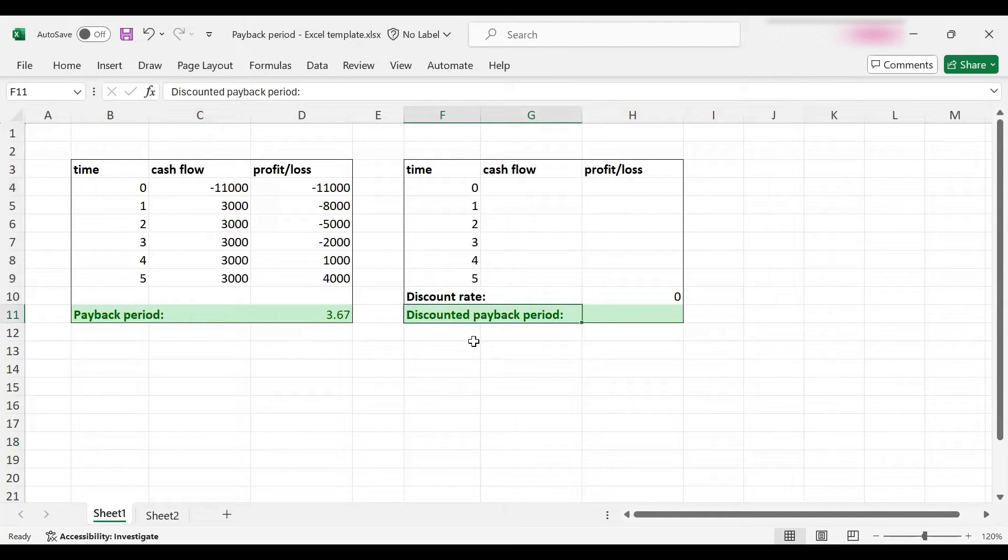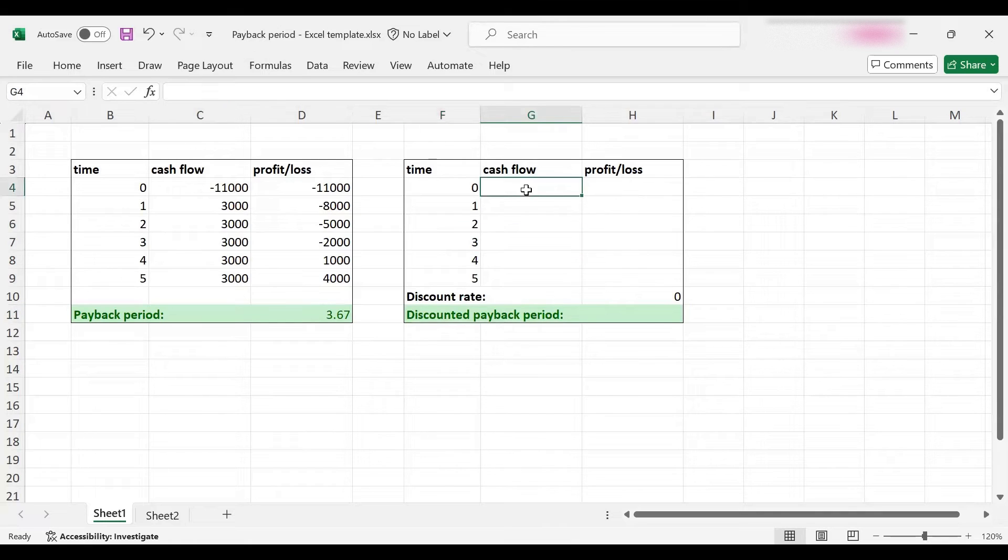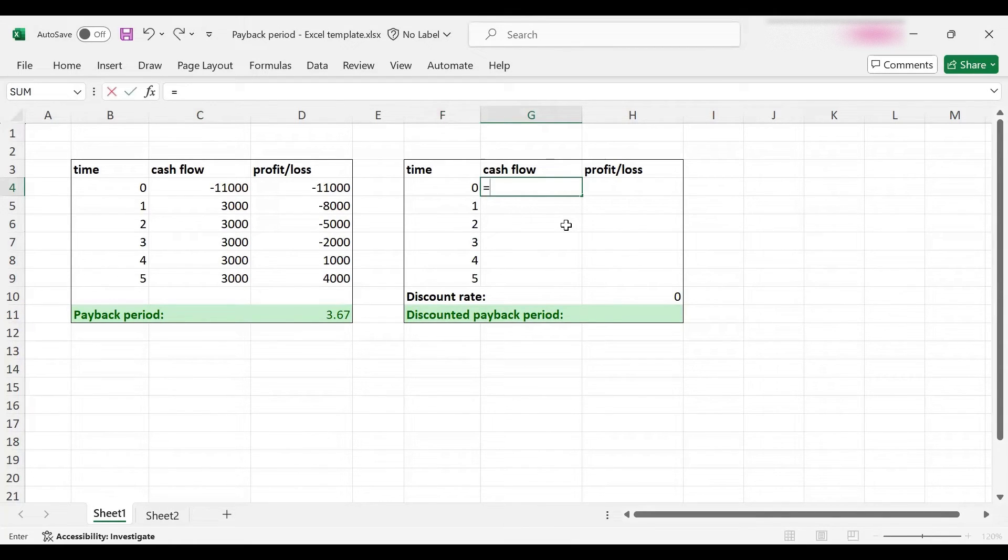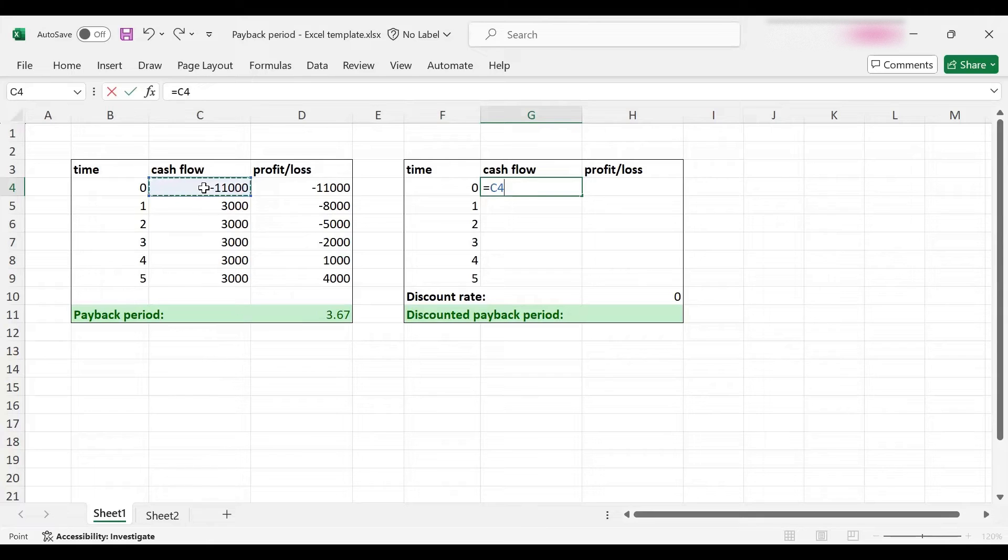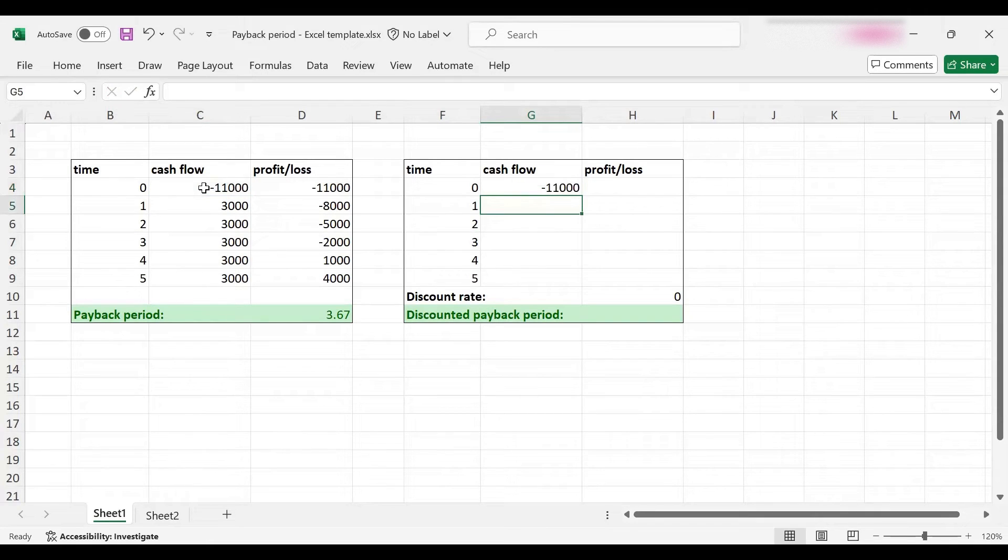What it does is when calculating the payback period, it considers not the nominal cash flows but their present values. For the initial cash flow this doesn't matter because it is at the start, so it's now not in the future.